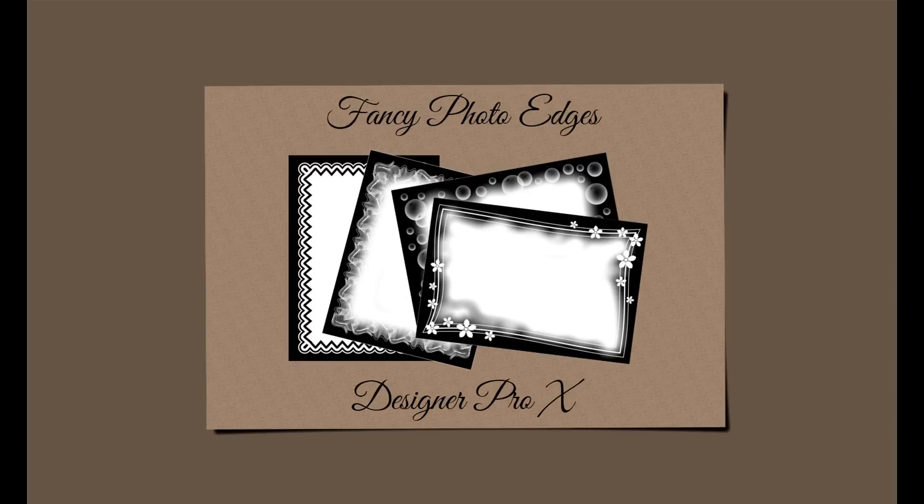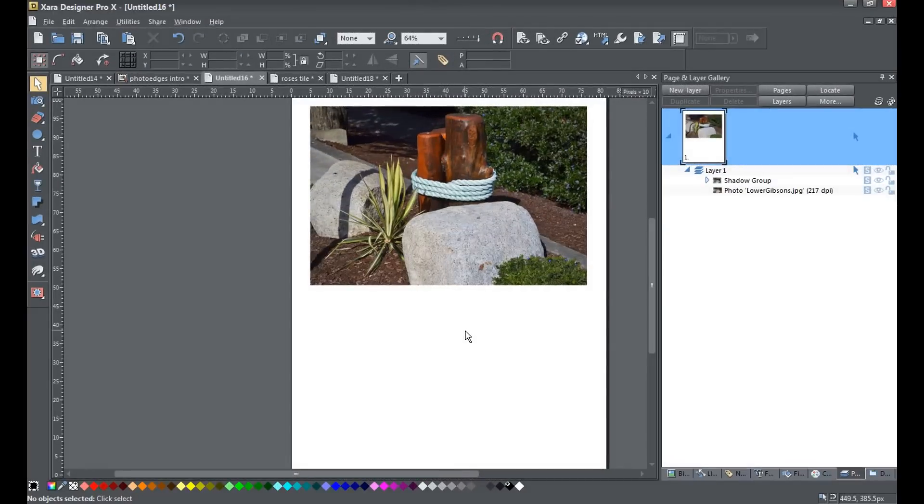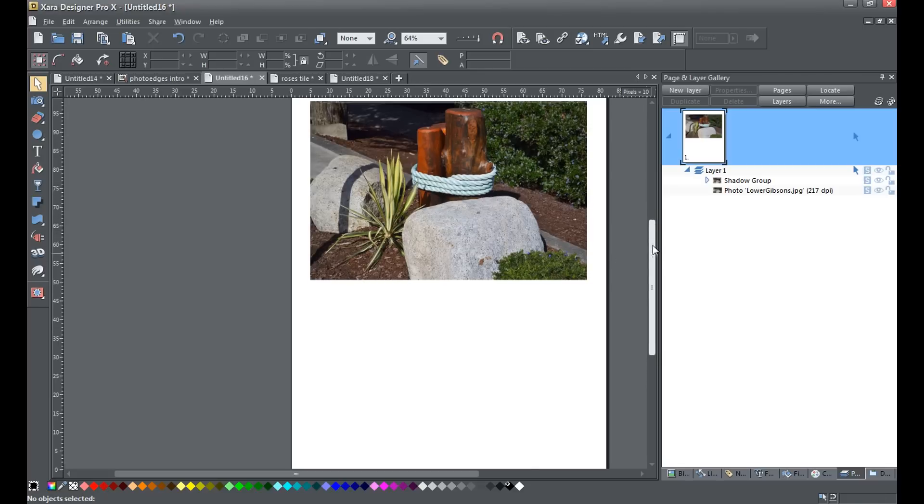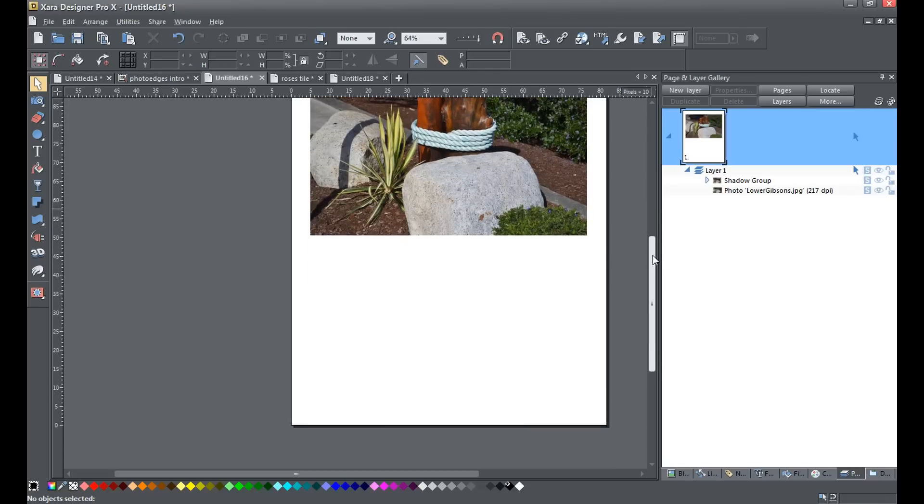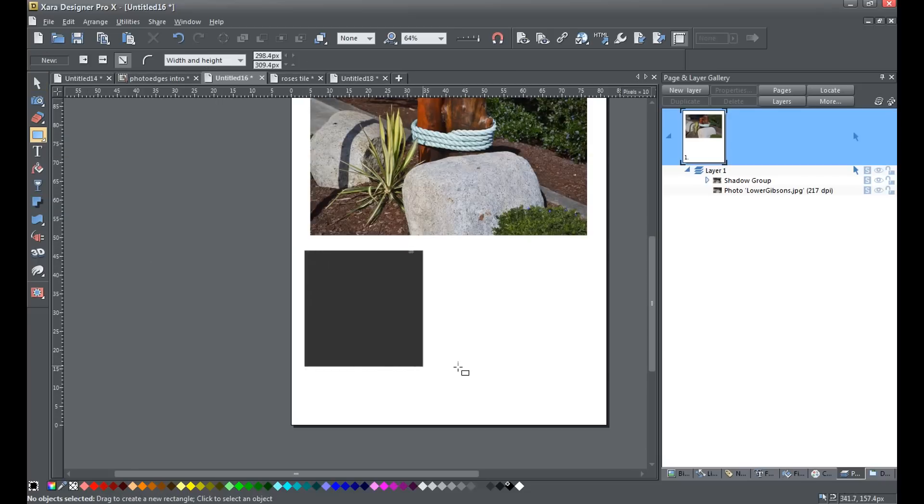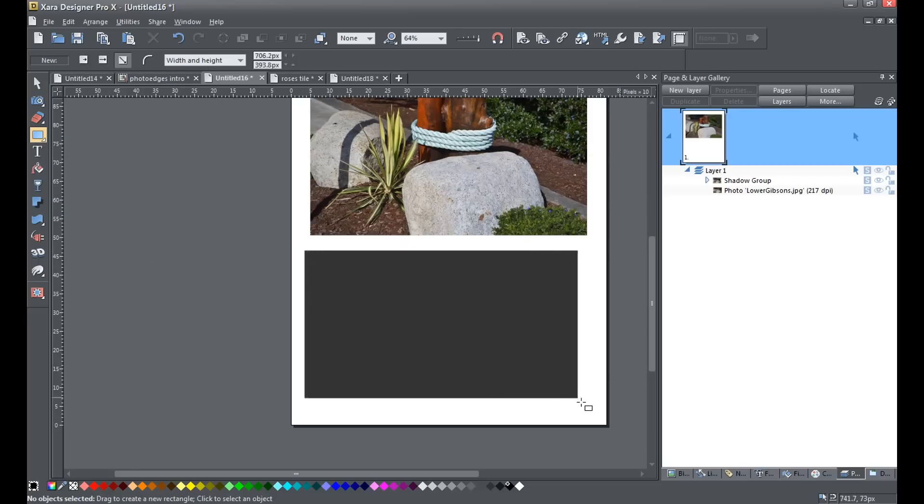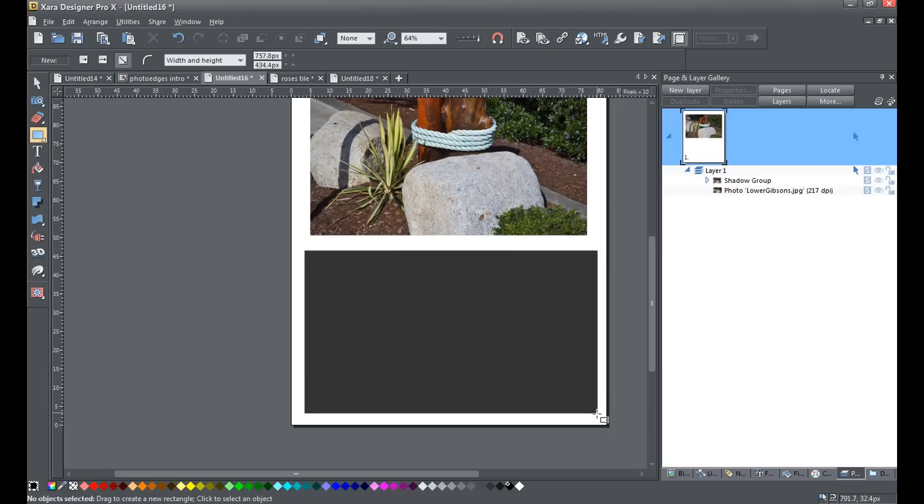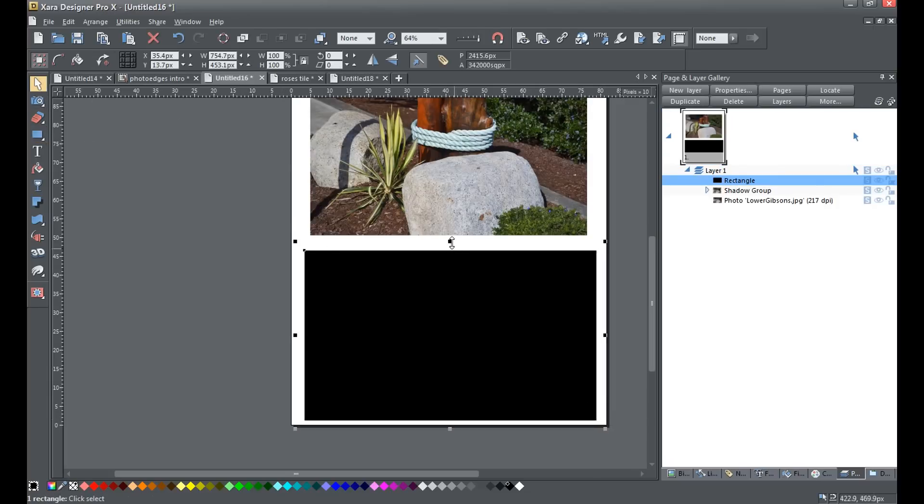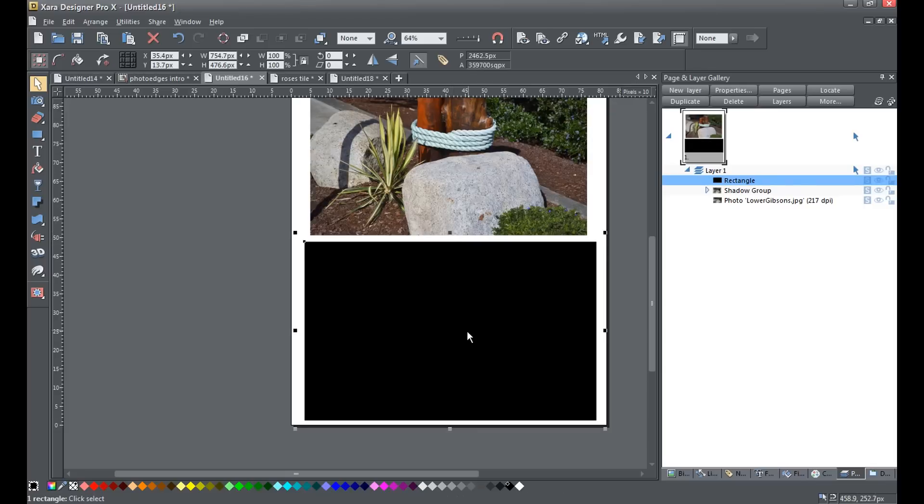So, are you ready? Let's get started! Okay, now here we are, and I've got the photo we're going to mask. I'm just going to pull this down, and to begin with, I'm going to draw a simple black rectangle. I'm going to make this so that it's going to be just a little bit bigger than my photo.